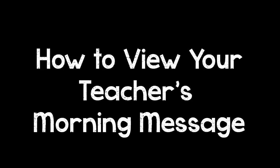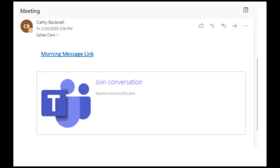Hello EMS ISD. Here's a quick video to show you how you can open your teacher's morning message from the link that they sent you in an email. Once you get the email, go ahead and click on the morning message link.